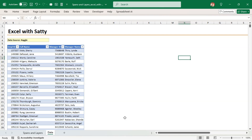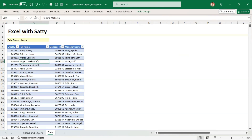Now let's jump into Excel. I have this data which has employee number, employee name, the manager name, and the manager ID. This data has been extracted from the system. Before we jump into any conclusions, let's look at the data to see if there's any anomaly.